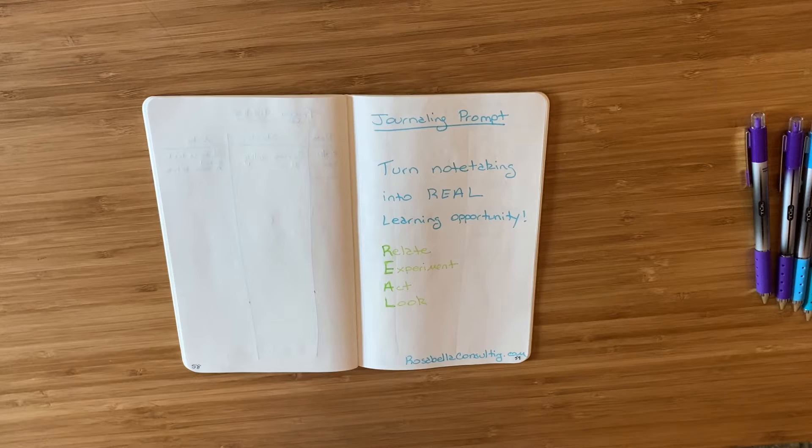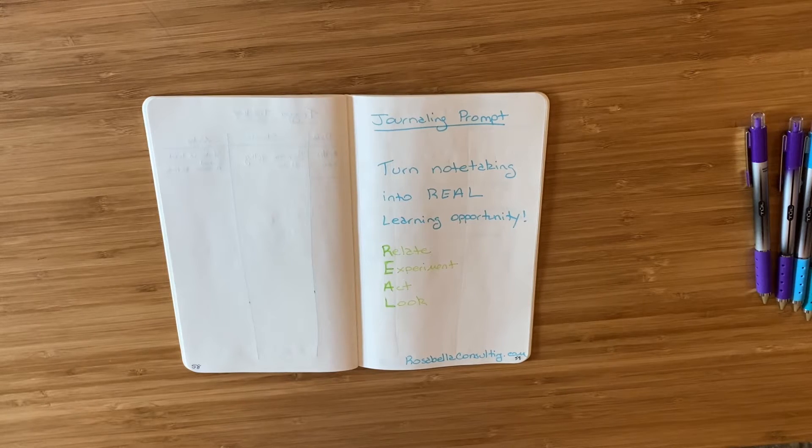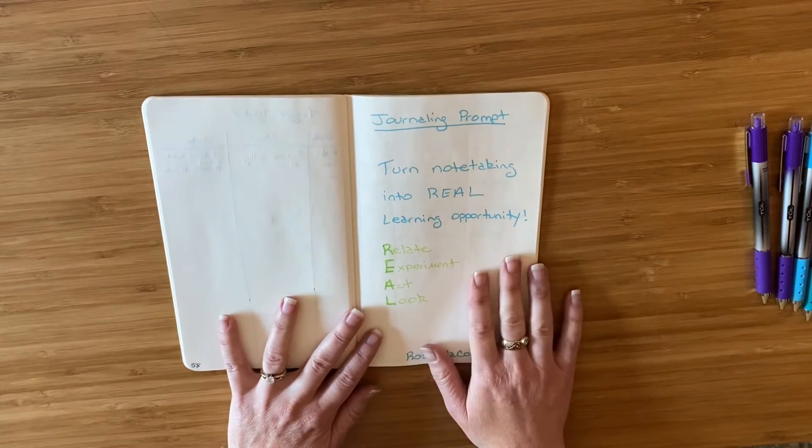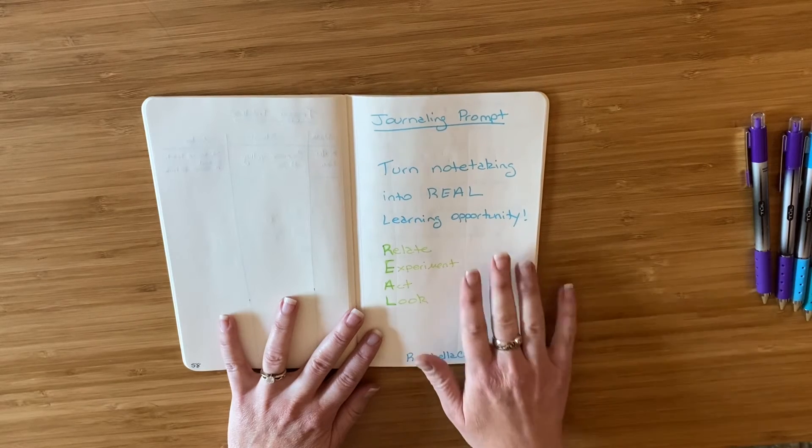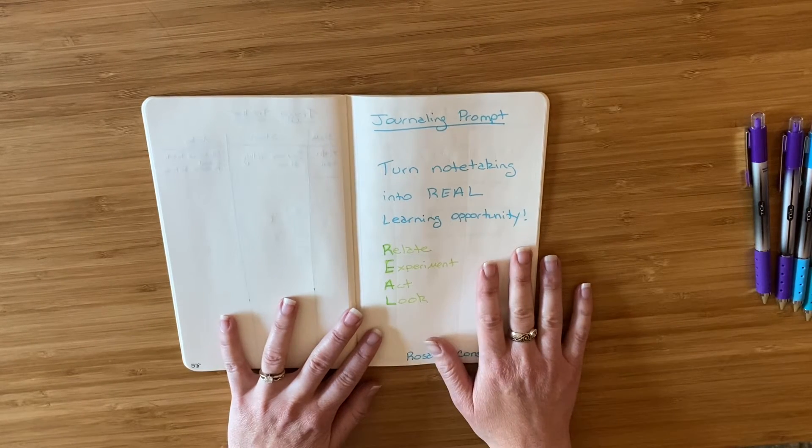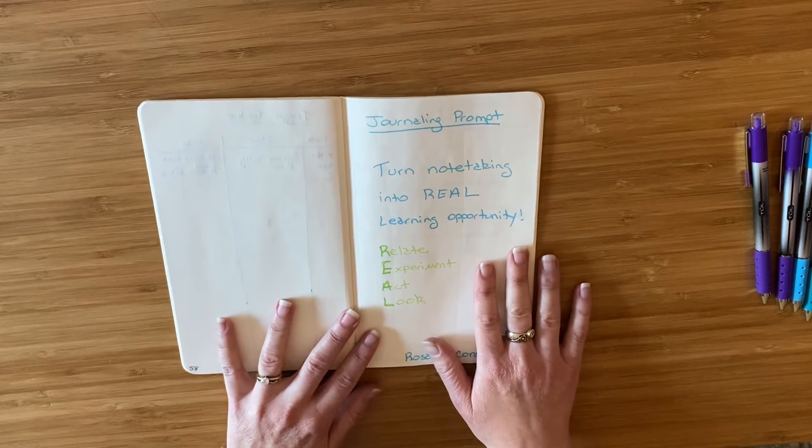For this week's prompt I'm going to show you an example of what I've done in my own journal to turn my note-taking into a real learning opportunity.